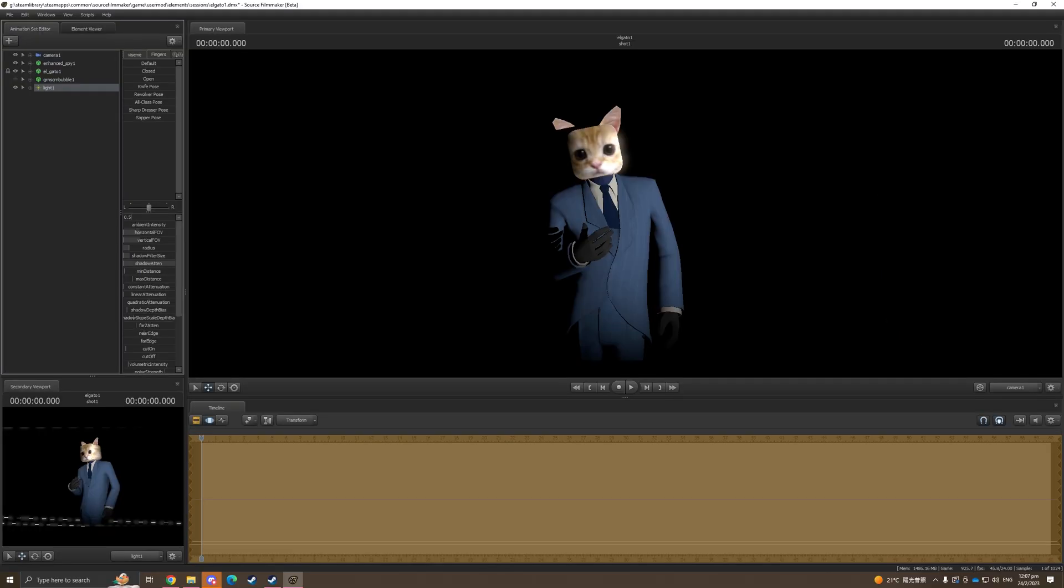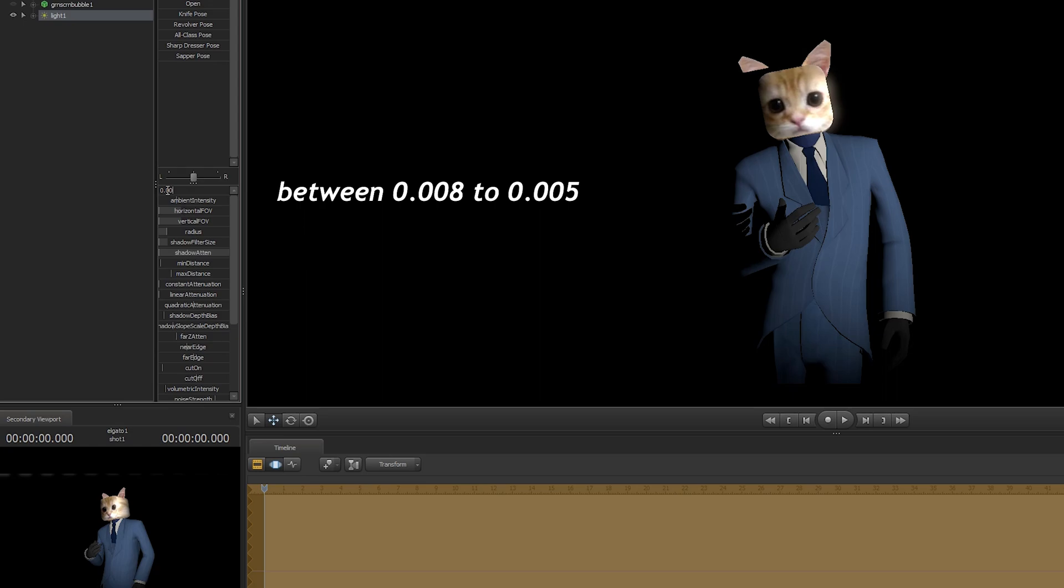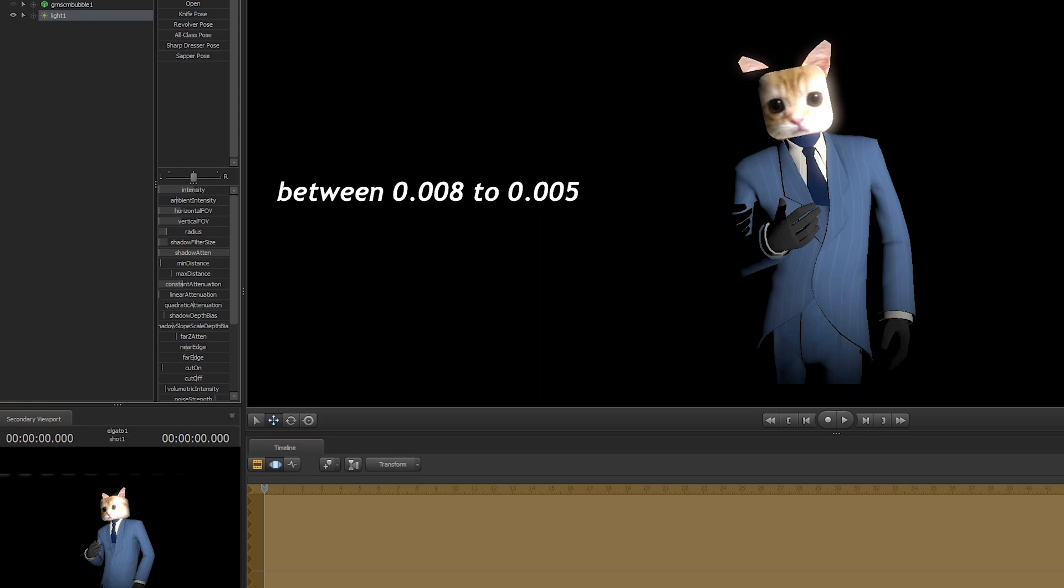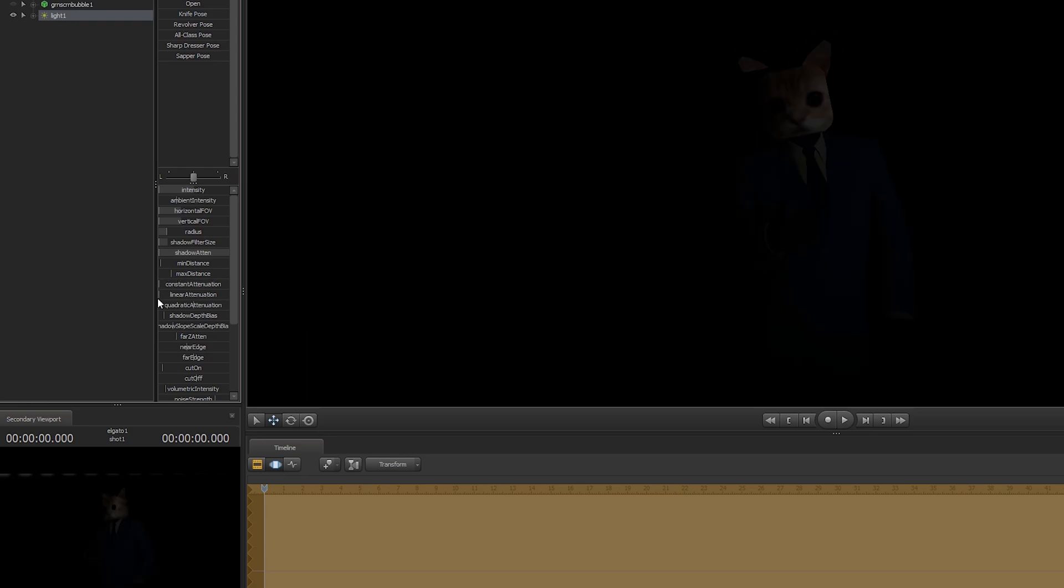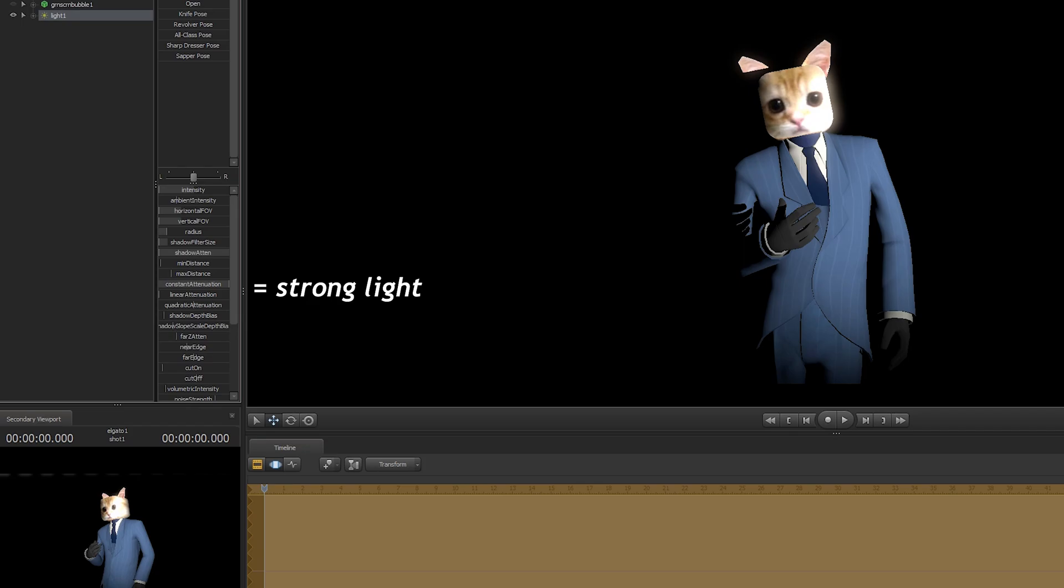Do this for every single light that you're going to add for your posters. And then change your light intensity level to a value between 0.008 and 0.005. We're gonna use the constant or the linear attenuation to make it look stronger.